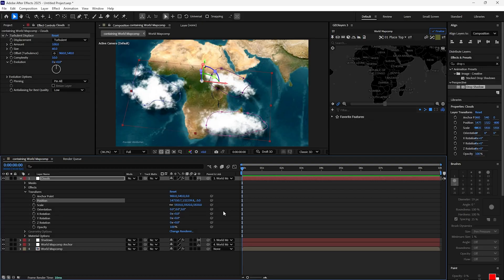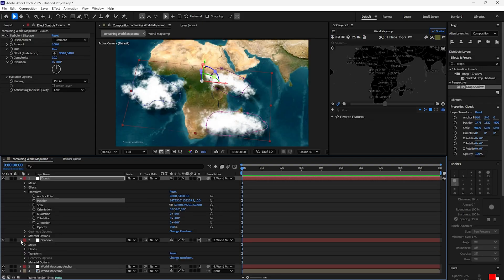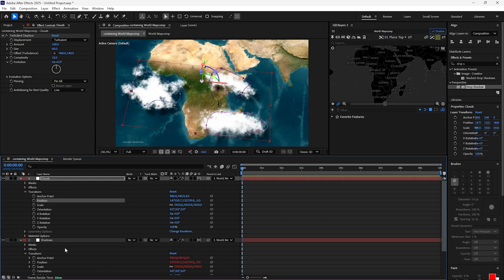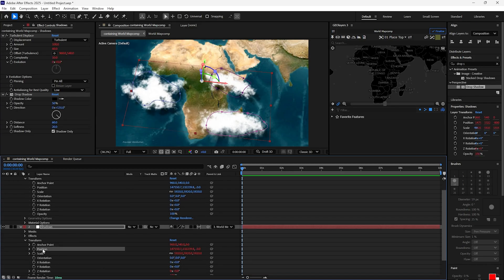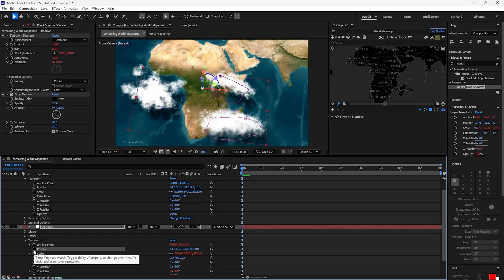As you can see, the shadow moved together with the clouds layer, so we need to deselect position in the shadow layer. To do that, go to Transform, and while pressing Alt, click the stopwatch next to Position.